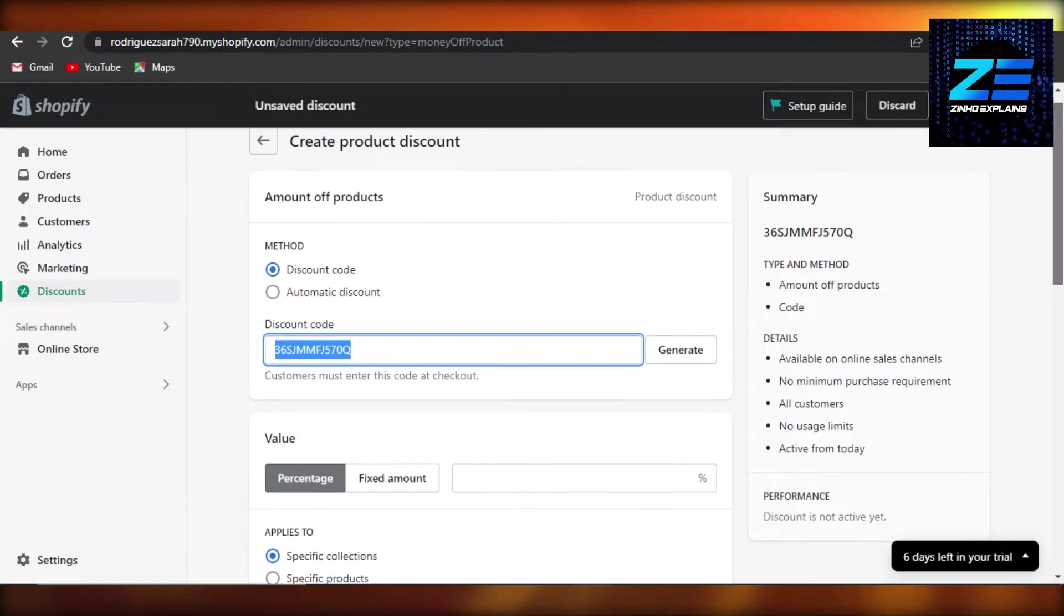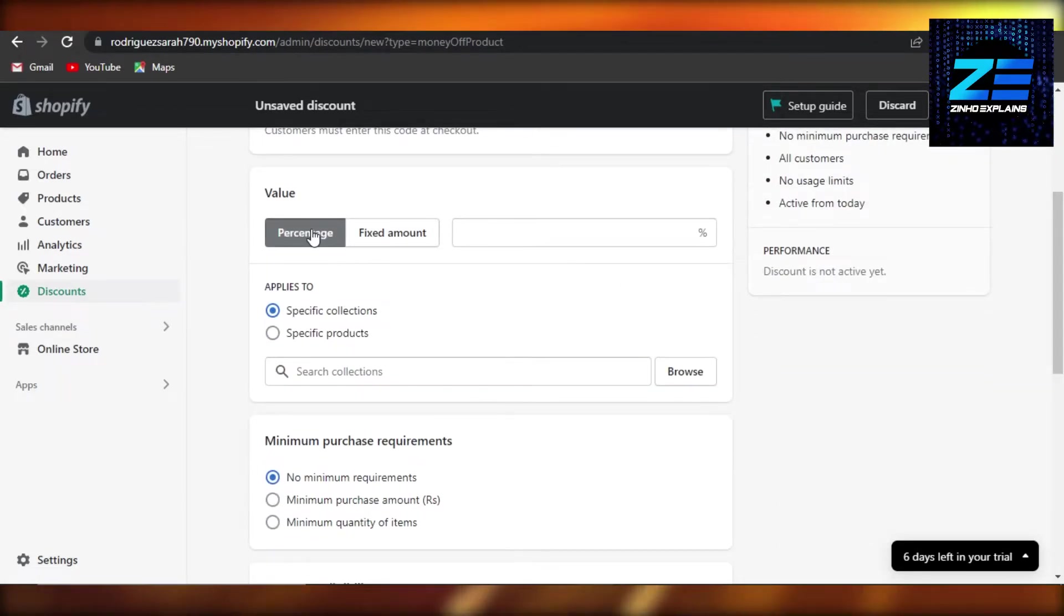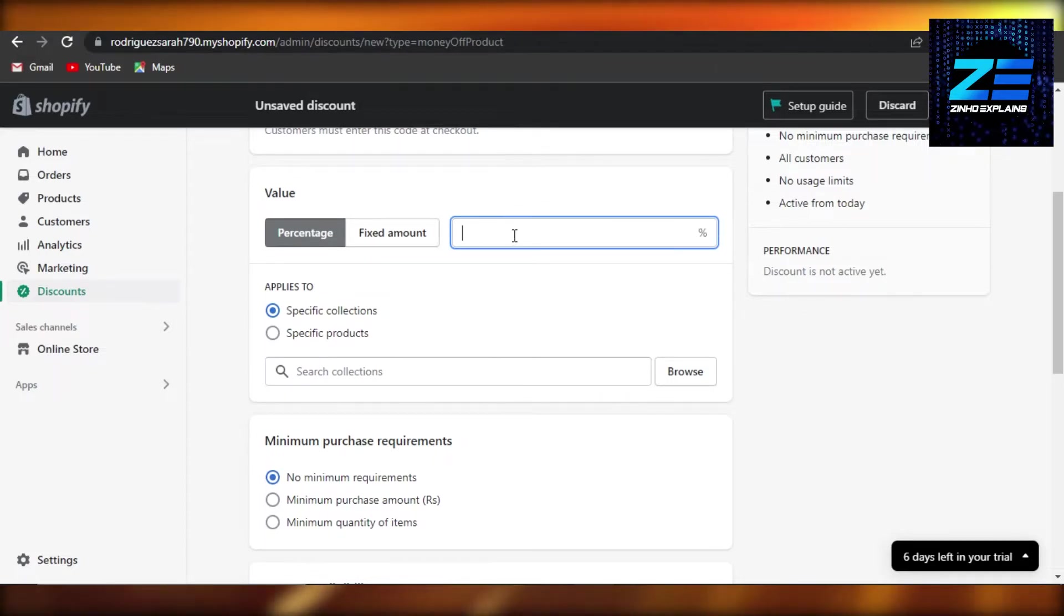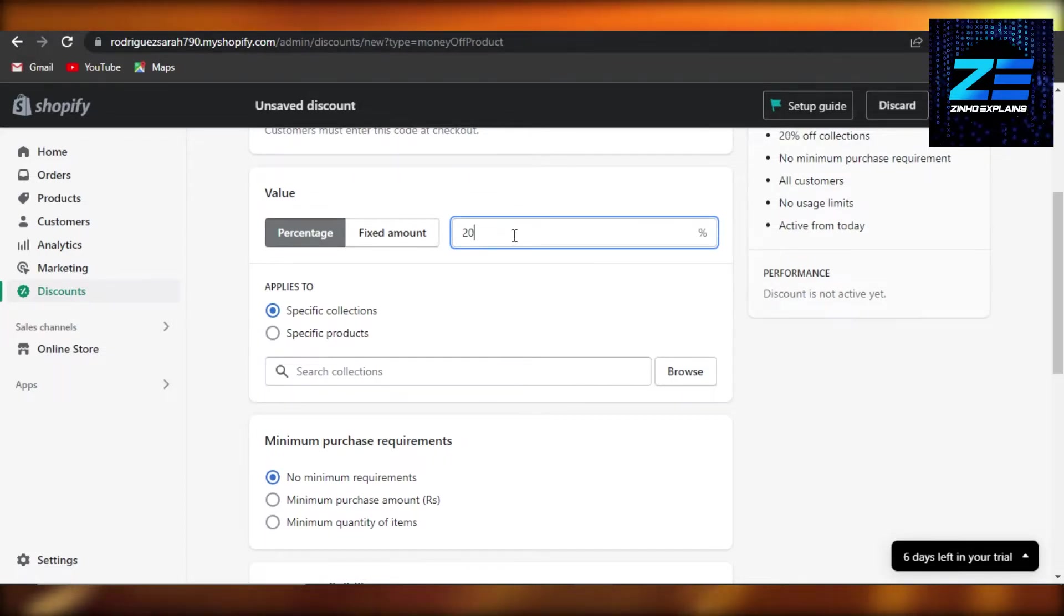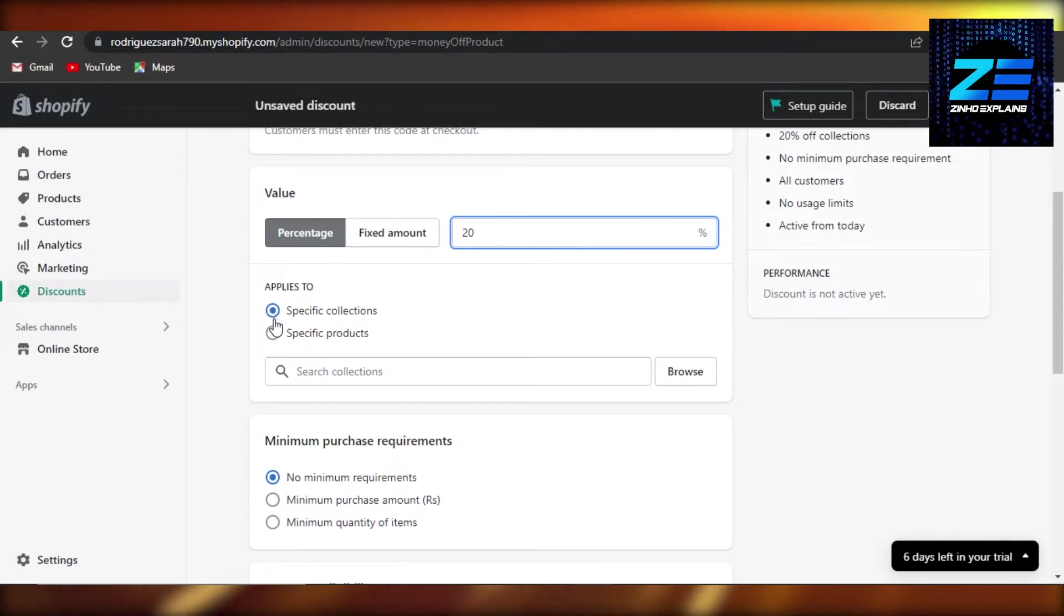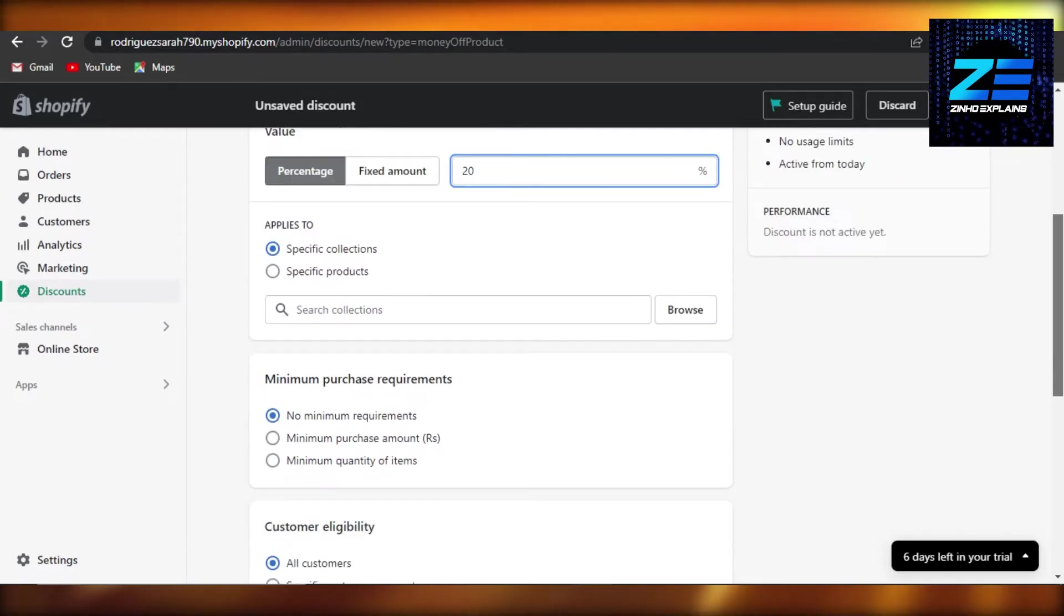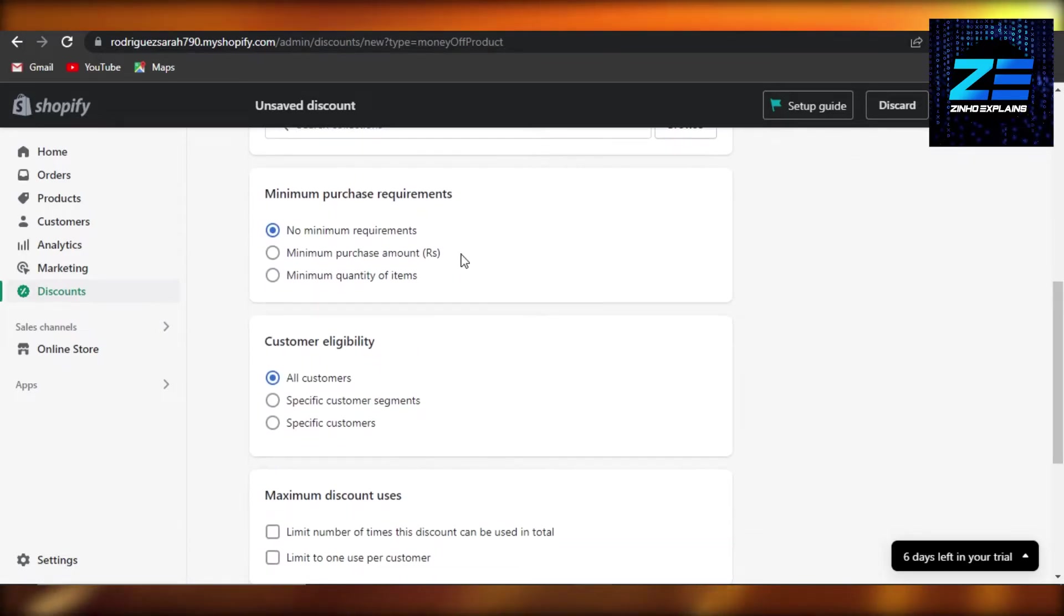Now moving on, we have percentage or a fixed amount. I am going with a percentage and you will be getting 20% off on specific collection or specific products. We can select each. I am going with a specific collection.